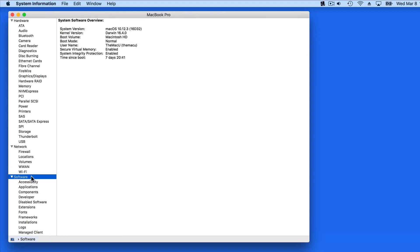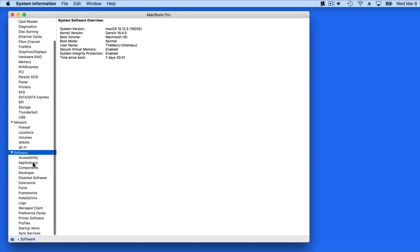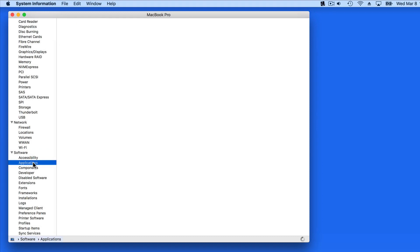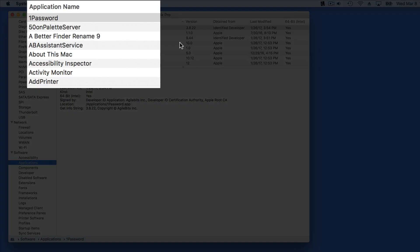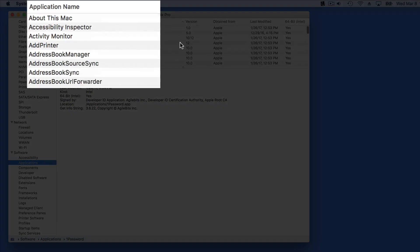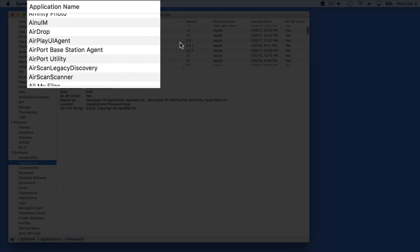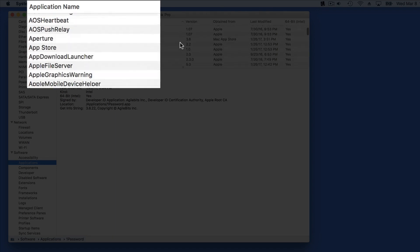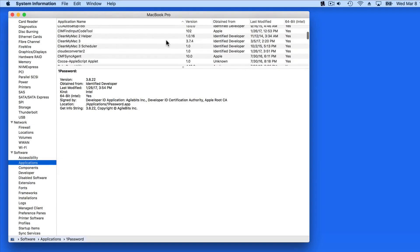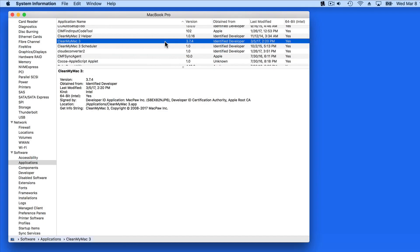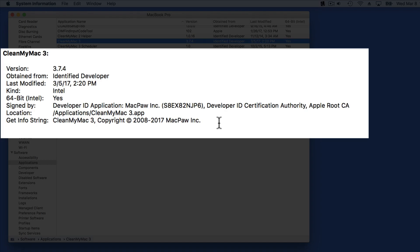Under the Software section, we can view every application installed on the Mac in a list. Click on each, and we get a list of details on the app, such as the version number, when it was last modified, basic information on the developer, and where exactly it's installed on the Mac.